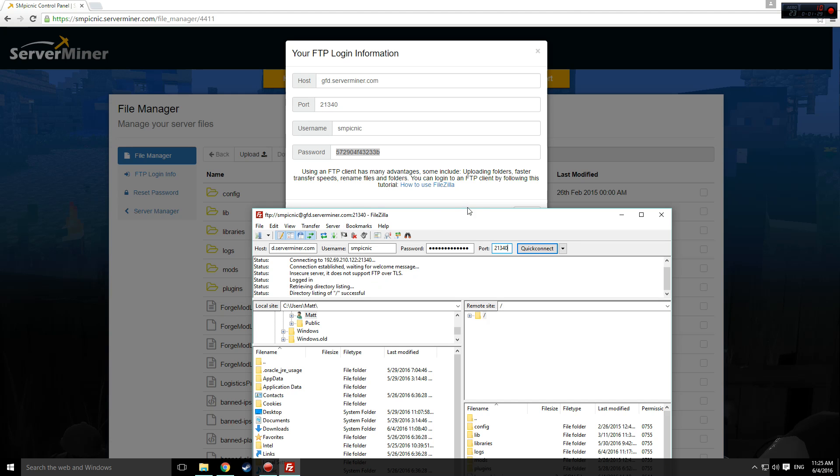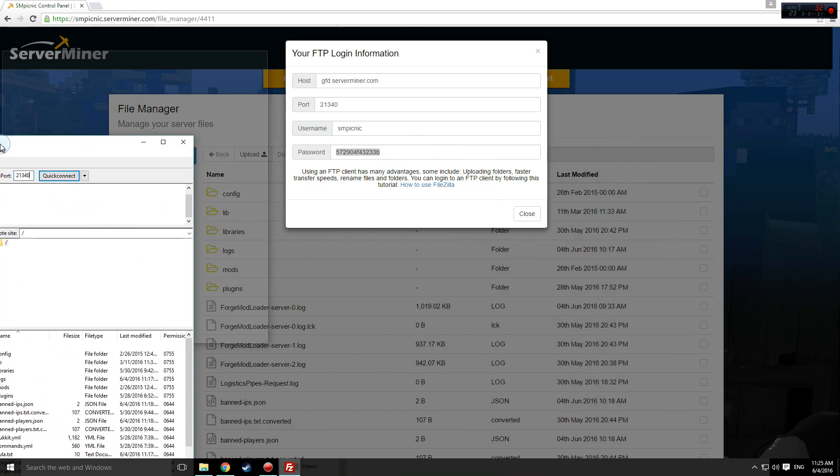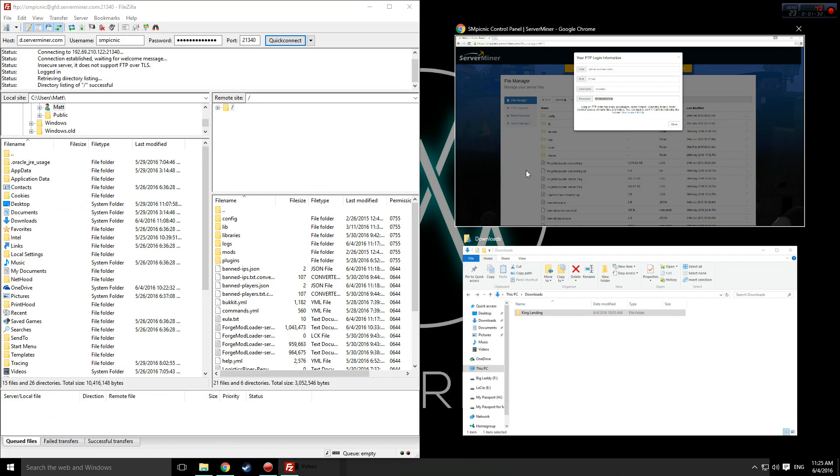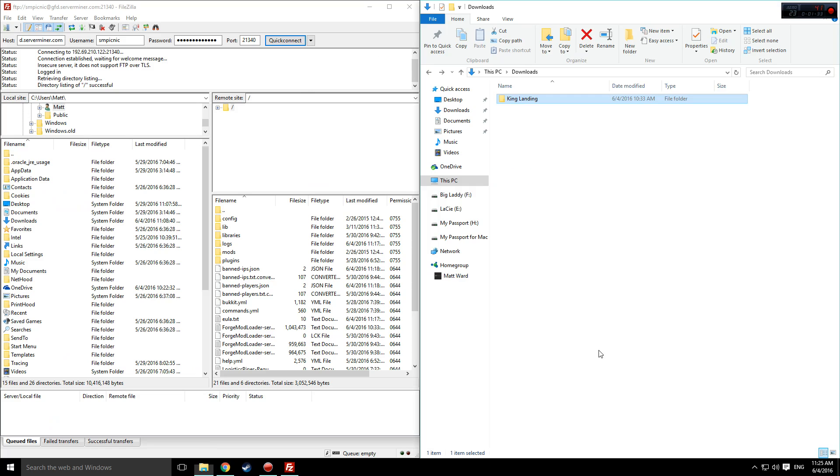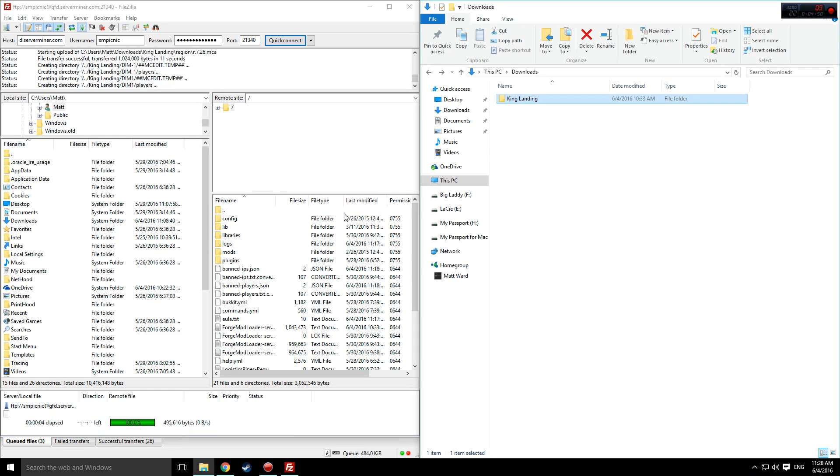Then, click connect and when you're connected, drag the map folder you want to add to your server into FileZilla. It is important that you unzip or extract this if it came in a compressed folder when you downloaded it.